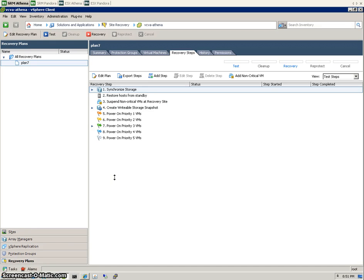Okay, so at this stage we're pretty much ready to do our first test failover. Before we do that, let's just have a quick review of everything that we've done up until this point. So our two arrays which are zoned together.